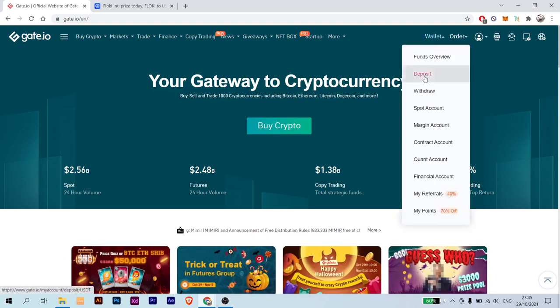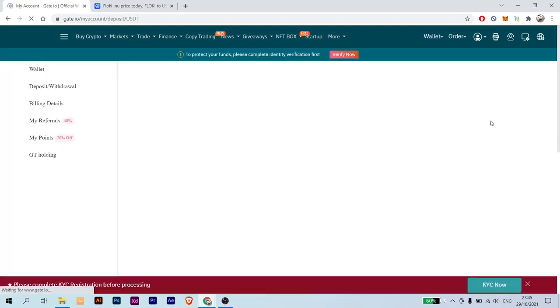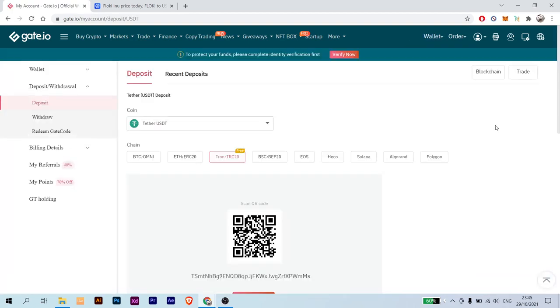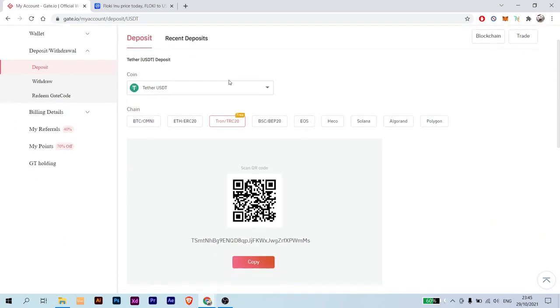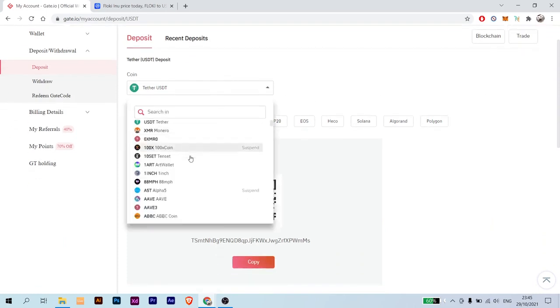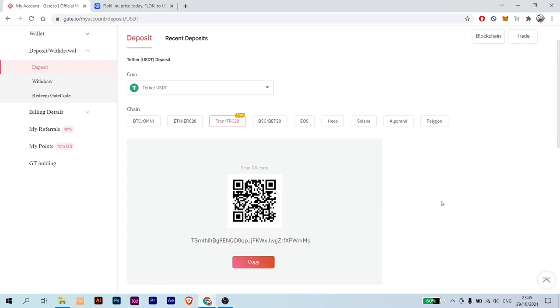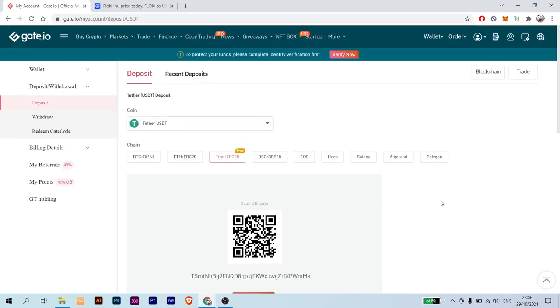So to do so, go to your wallet and click deposit.